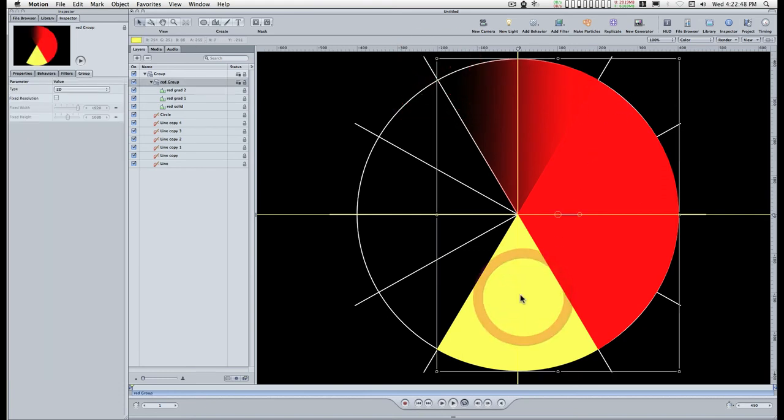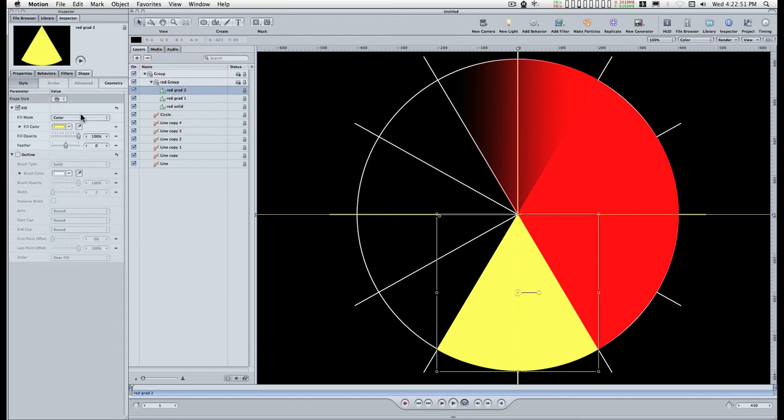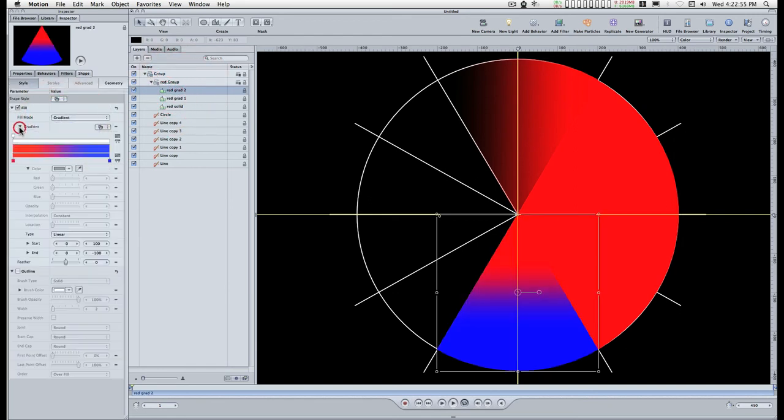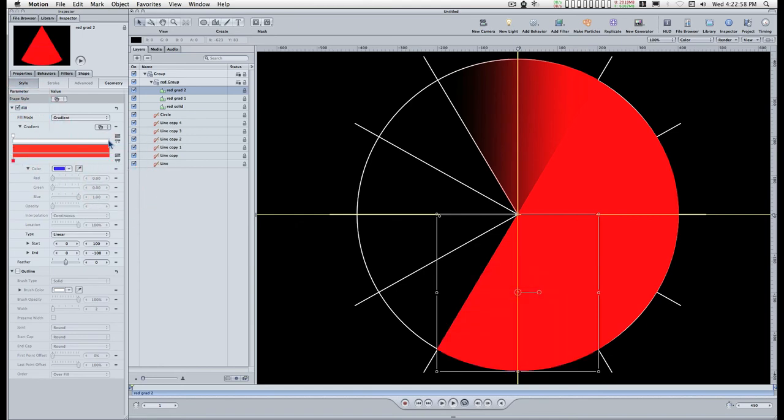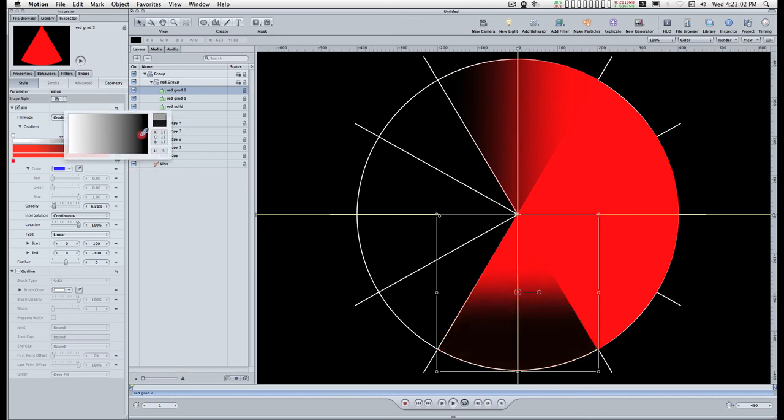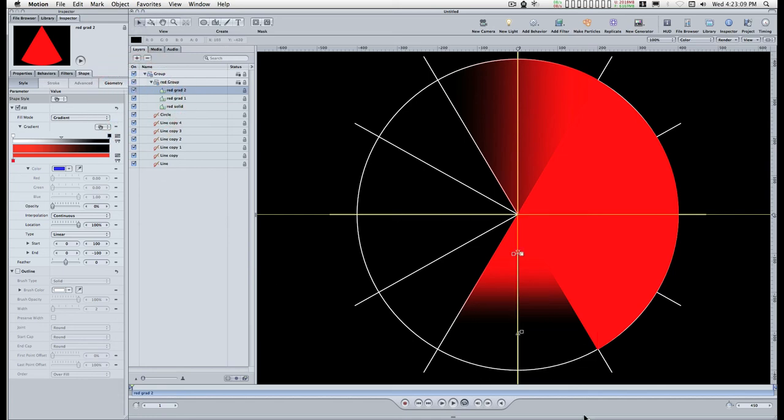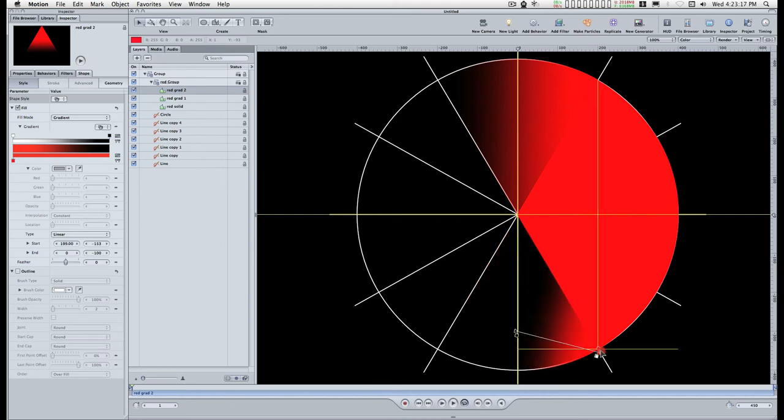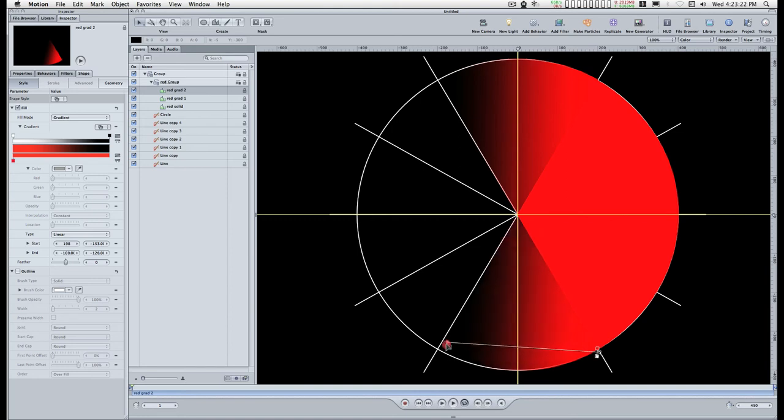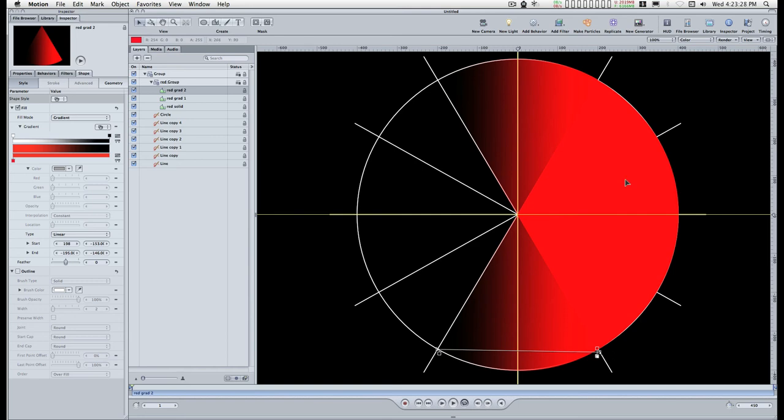And do the same thing down here. It's not a perfect sweep gradient but it'll work out.